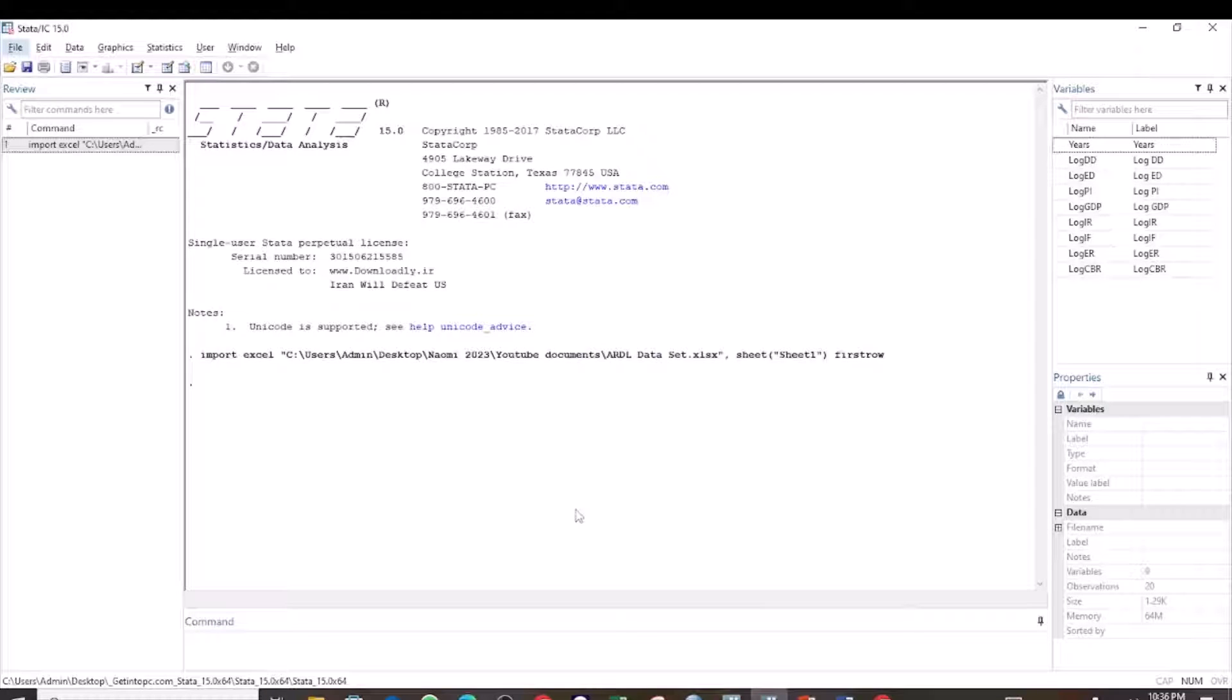Hi, my name is Naomi and welcome to Elearning with Naomi. In this tutorial, I want to show you how to test for multicollinearity using the variance inflation factor test.